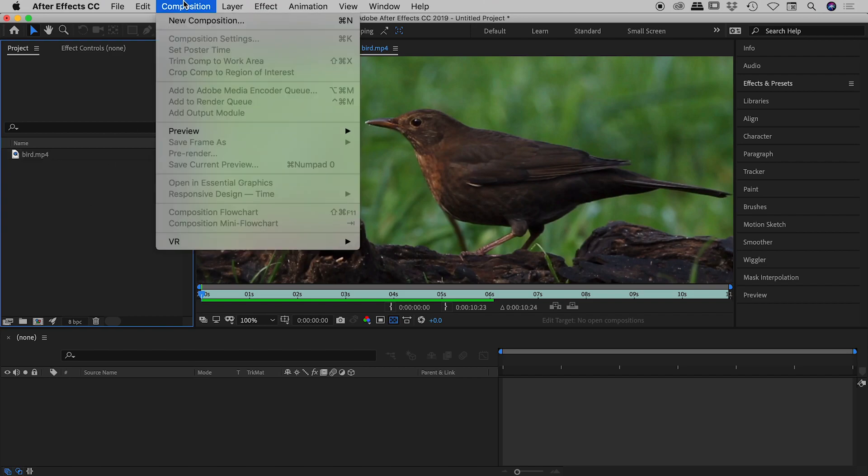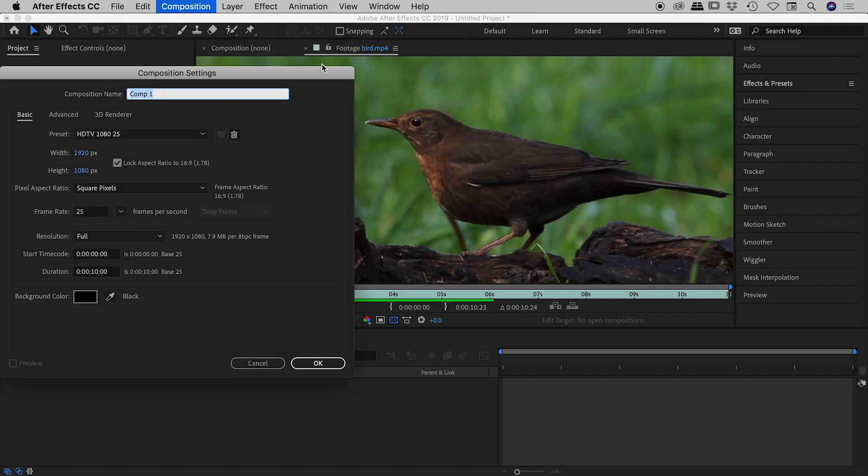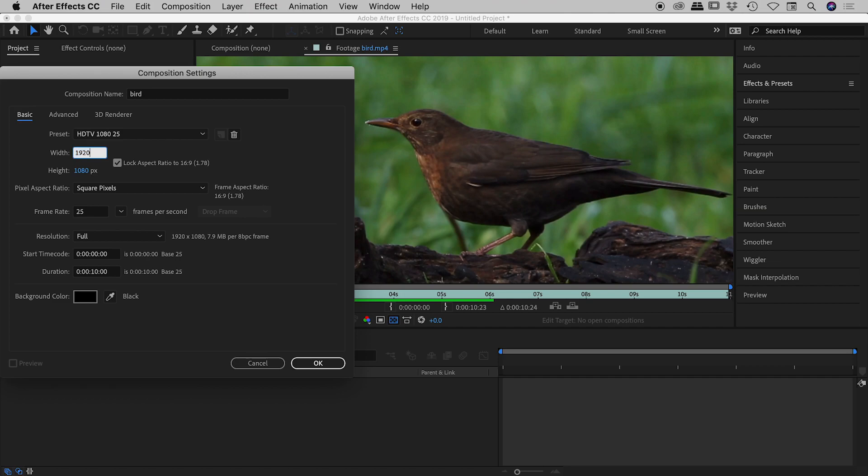So let's create a new composition. And I will also call this bird. And I want to make this considerably smaller, actually 10% the size of the bird video. So instead of 1920 I'm going to make that 192 by 108. Choose okay.